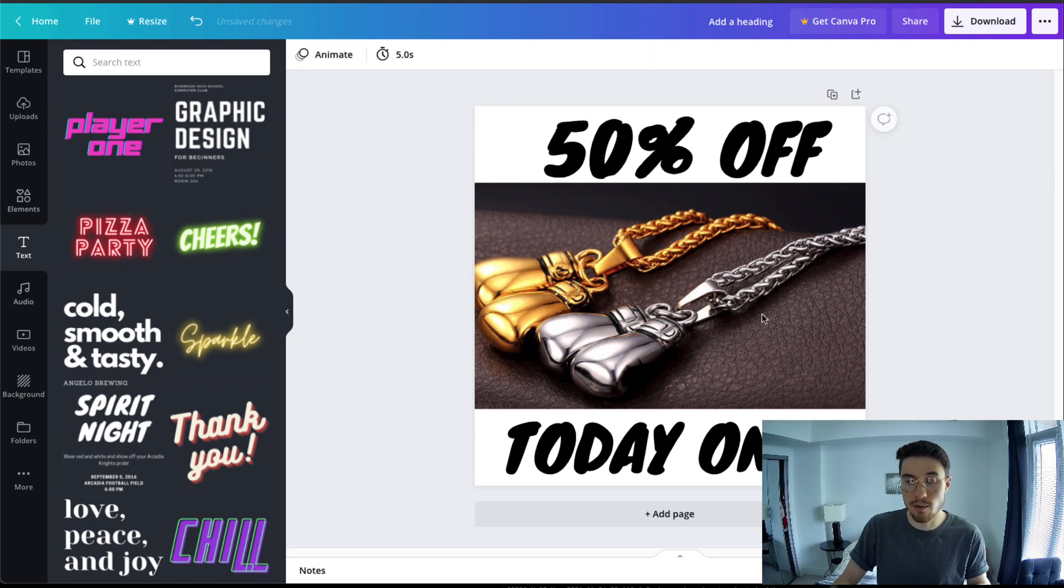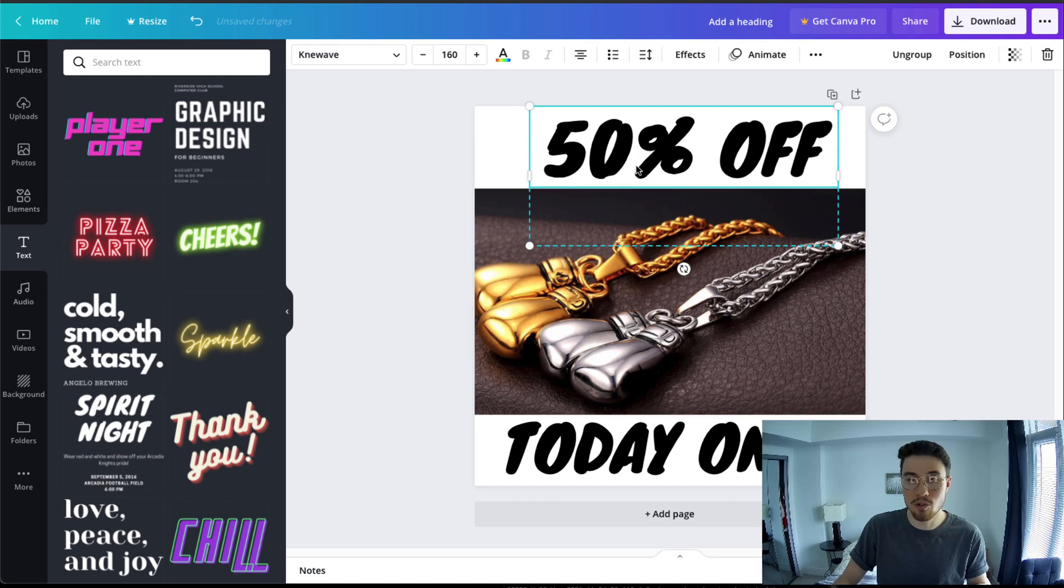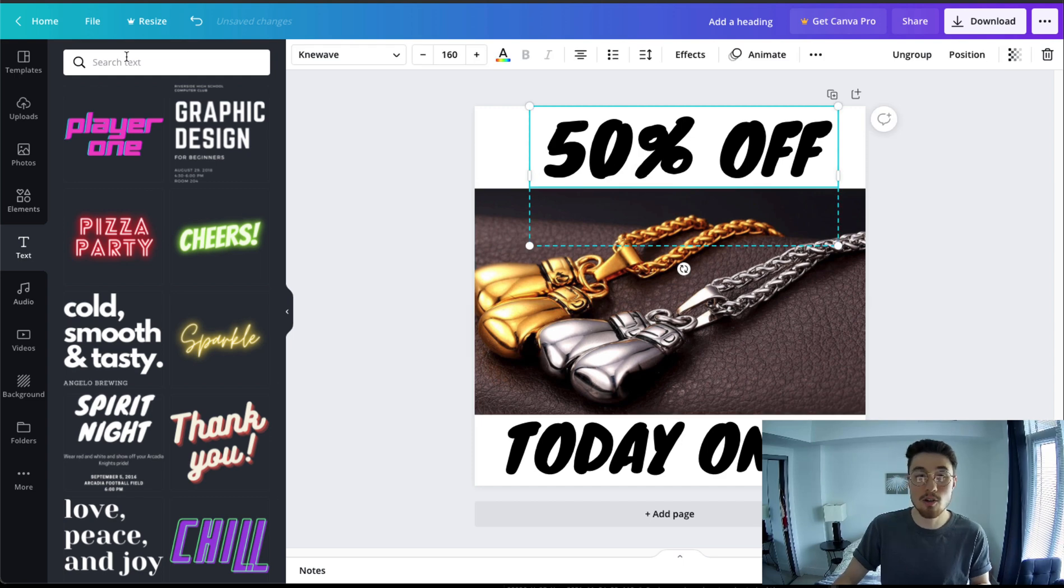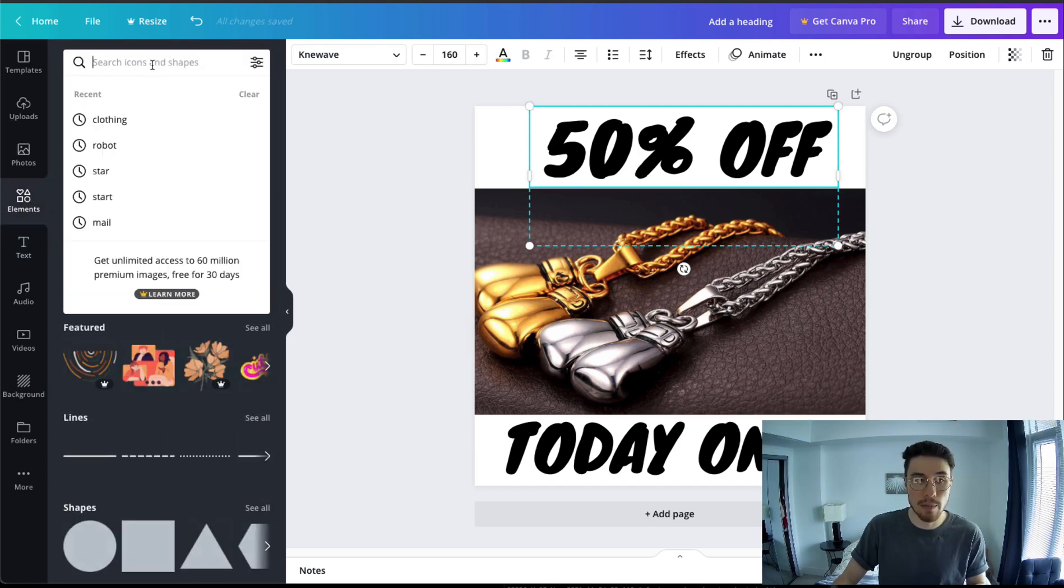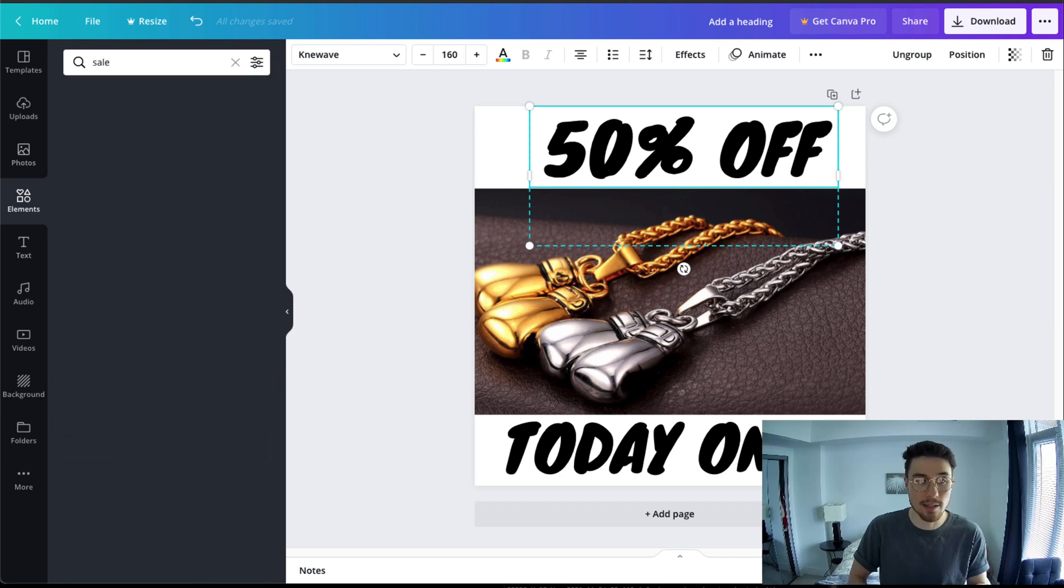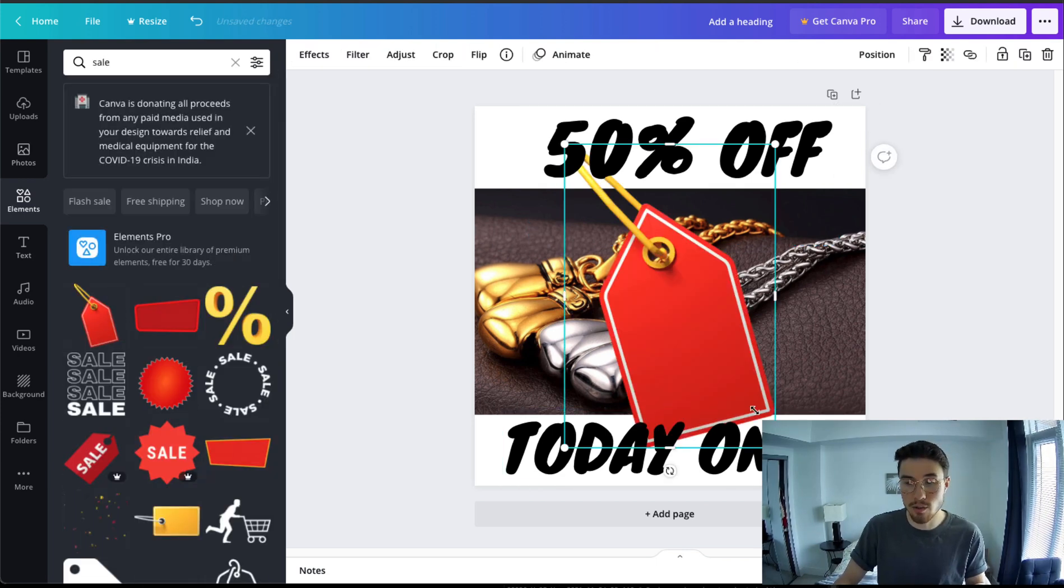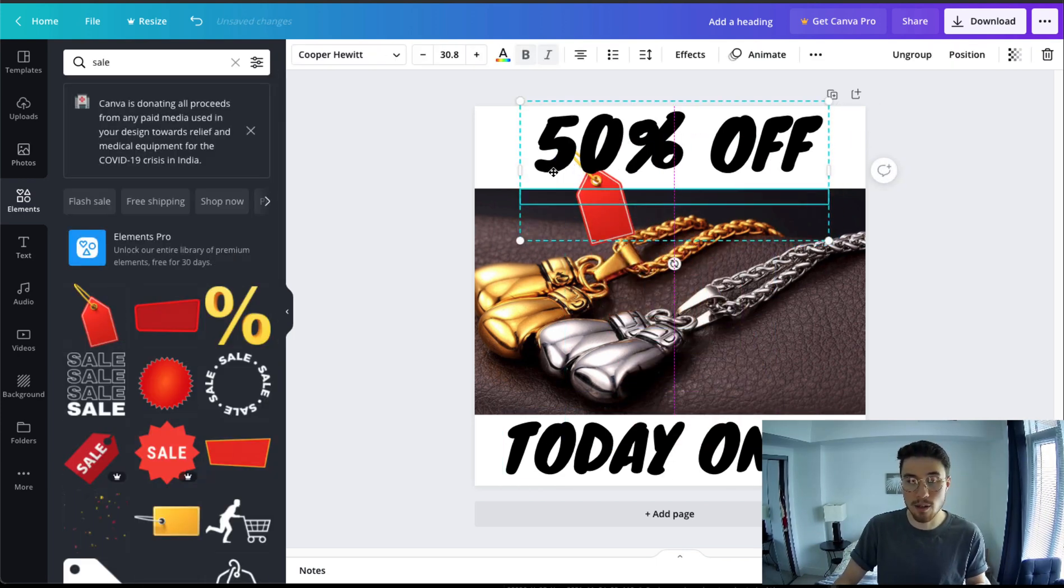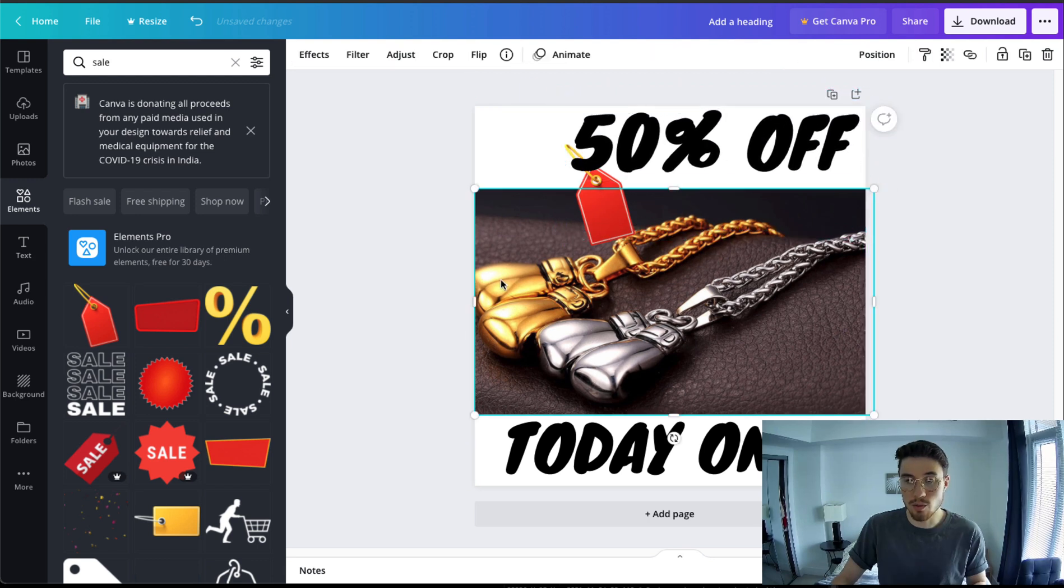You could add little elements here as well, or emojis to help it stand out. Maybe I'll add a sale tag, see if they have anything like that. So they have a free tag you can use. I'm going to include that in the top, so I'm going to include that in the top left here.